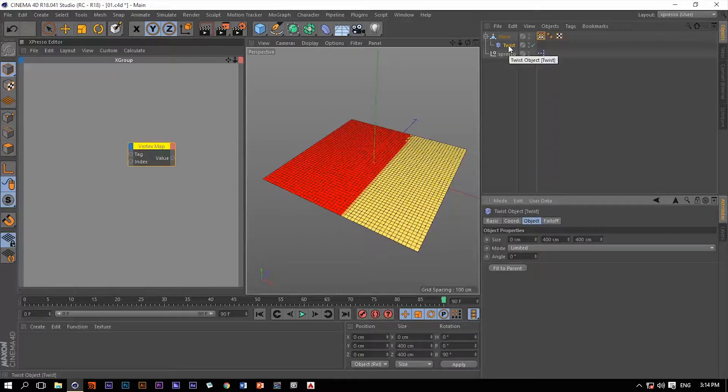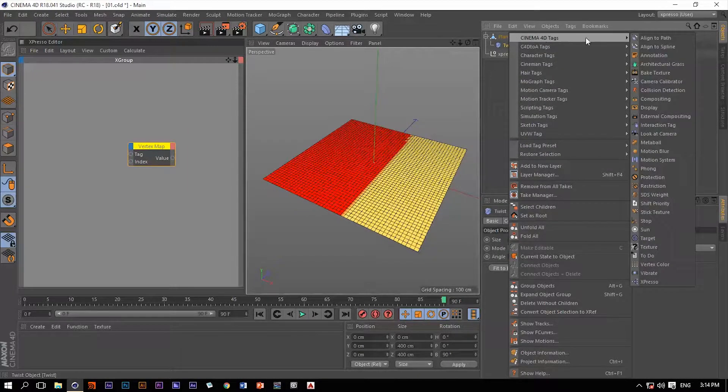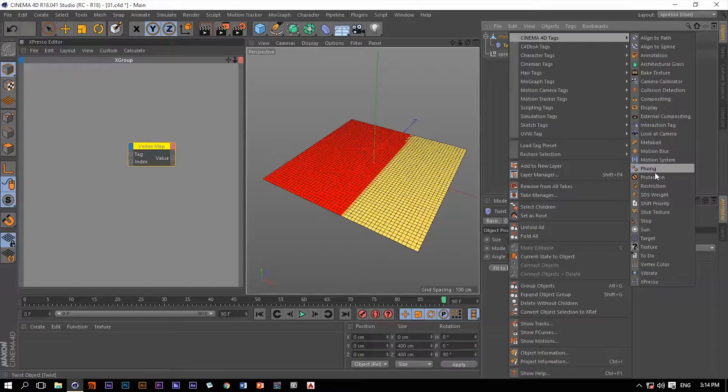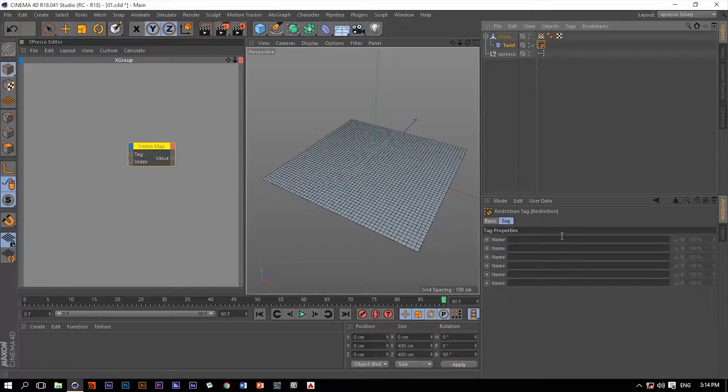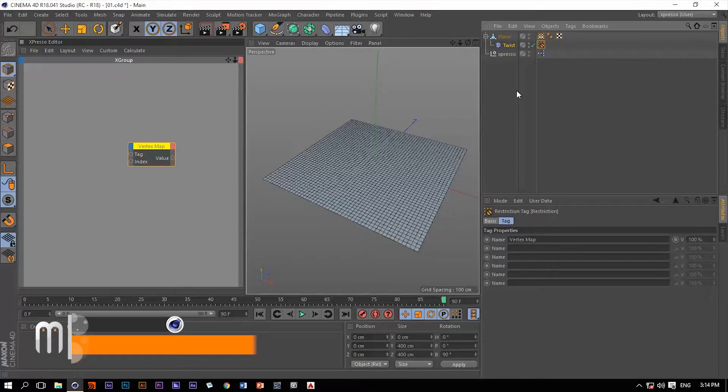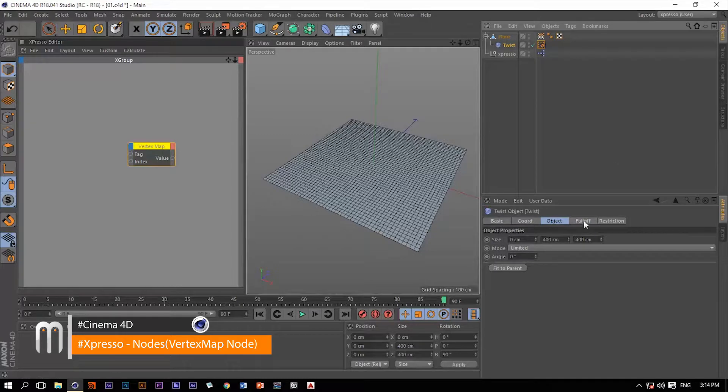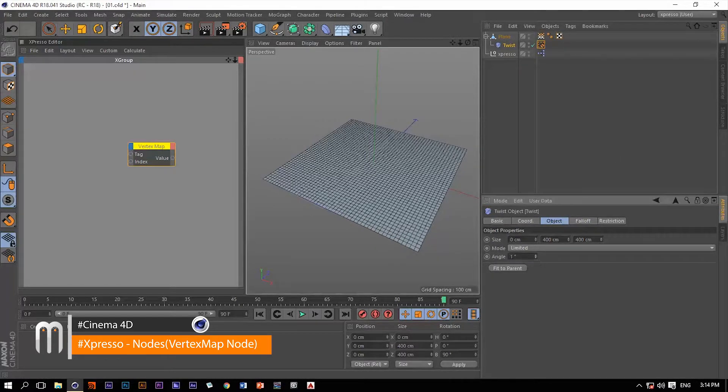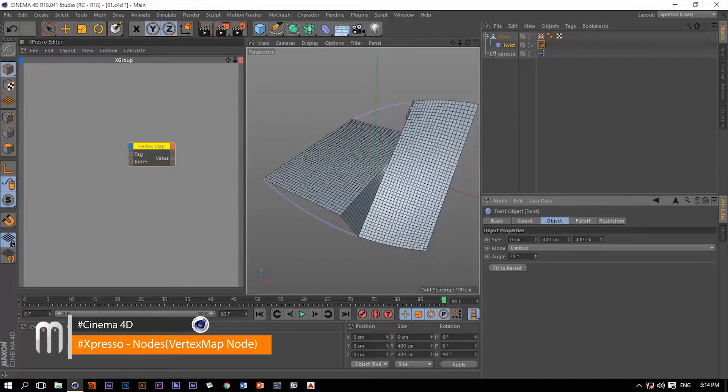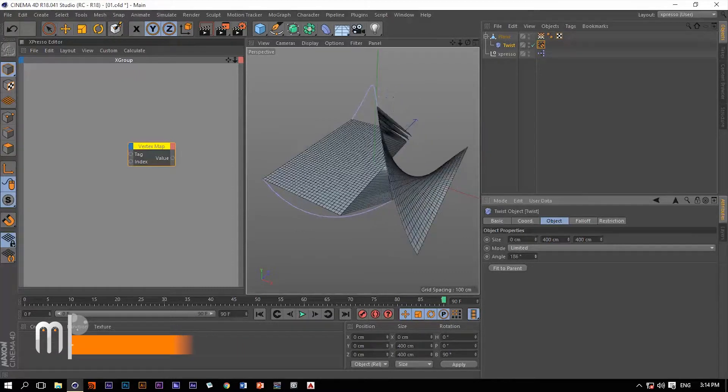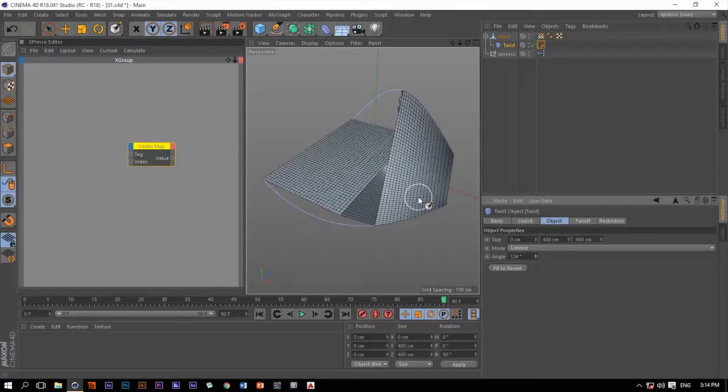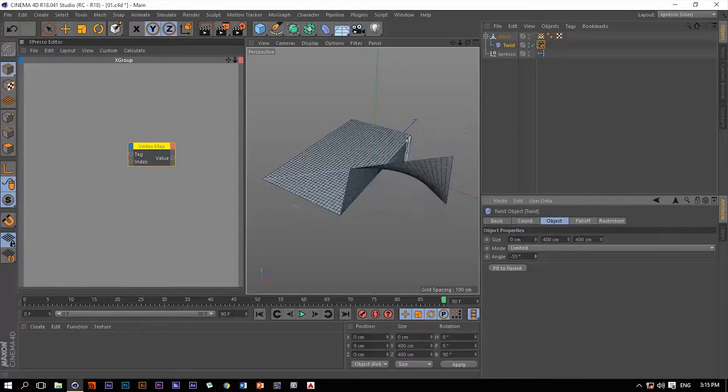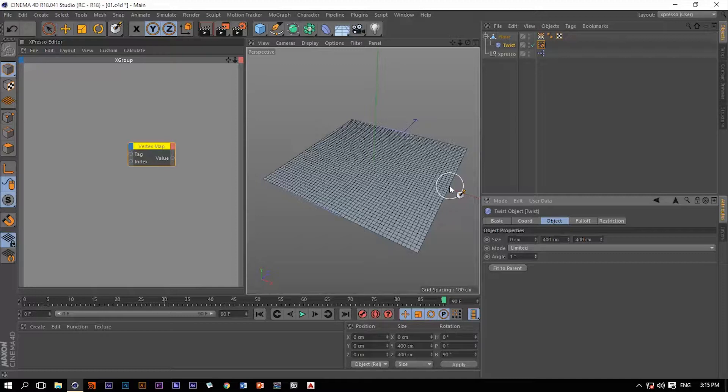For this twist operator, let's add a restriction tag. In this restriction tag we have these slots. Let's drag this vertex tag to one of these slots. Now when we go back to the twist and change this angle, notice that we're only affecting this portion of this plane which has a weighting value of 1. So with this, I hope I made you understand what we mean exactly by a weighting map.